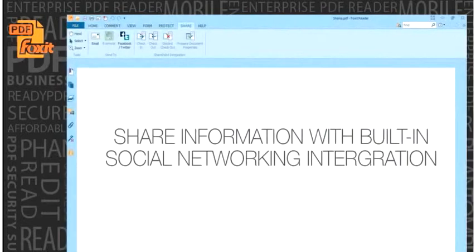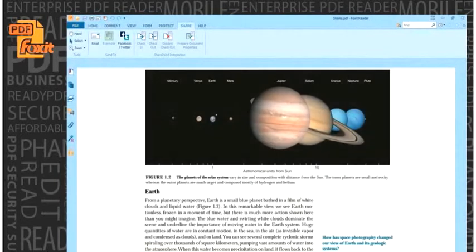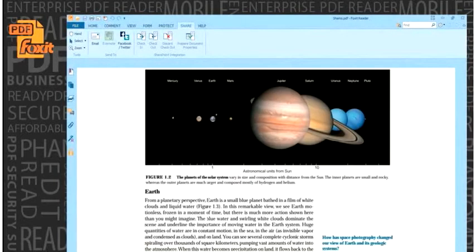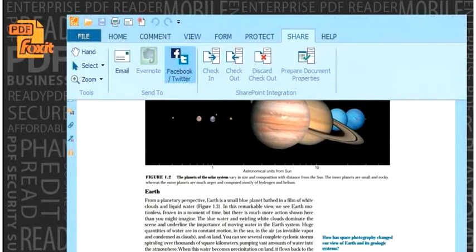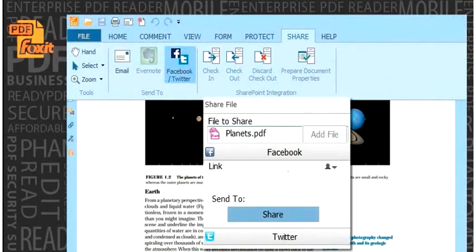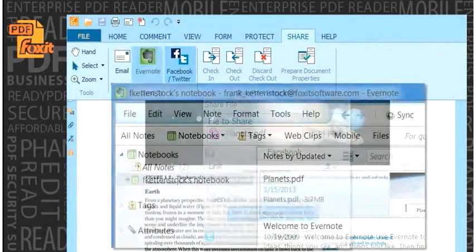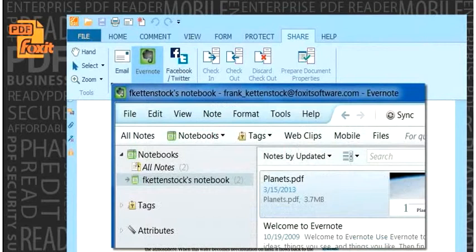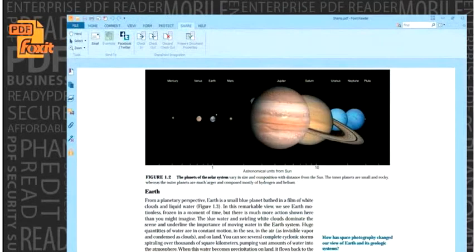Share information with built-in social networking integration. Update your Facebook status or tweet information from a PDF document, or create a PDF as an attachment to Evernote.